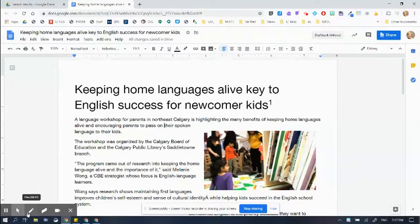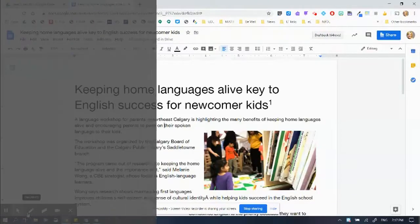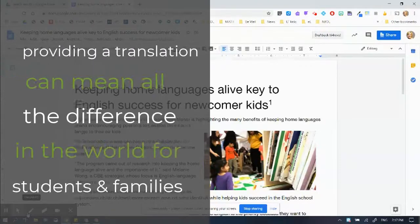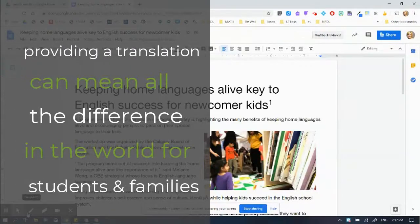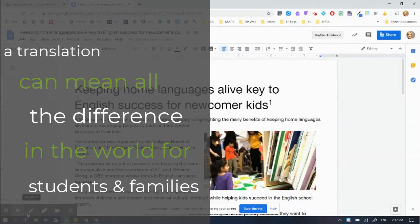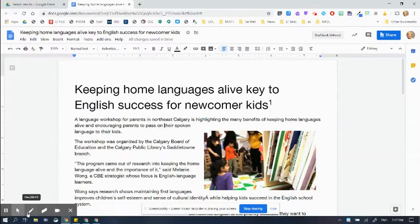One of the best ways to help people learning English is to provide them an English document with a translated document.